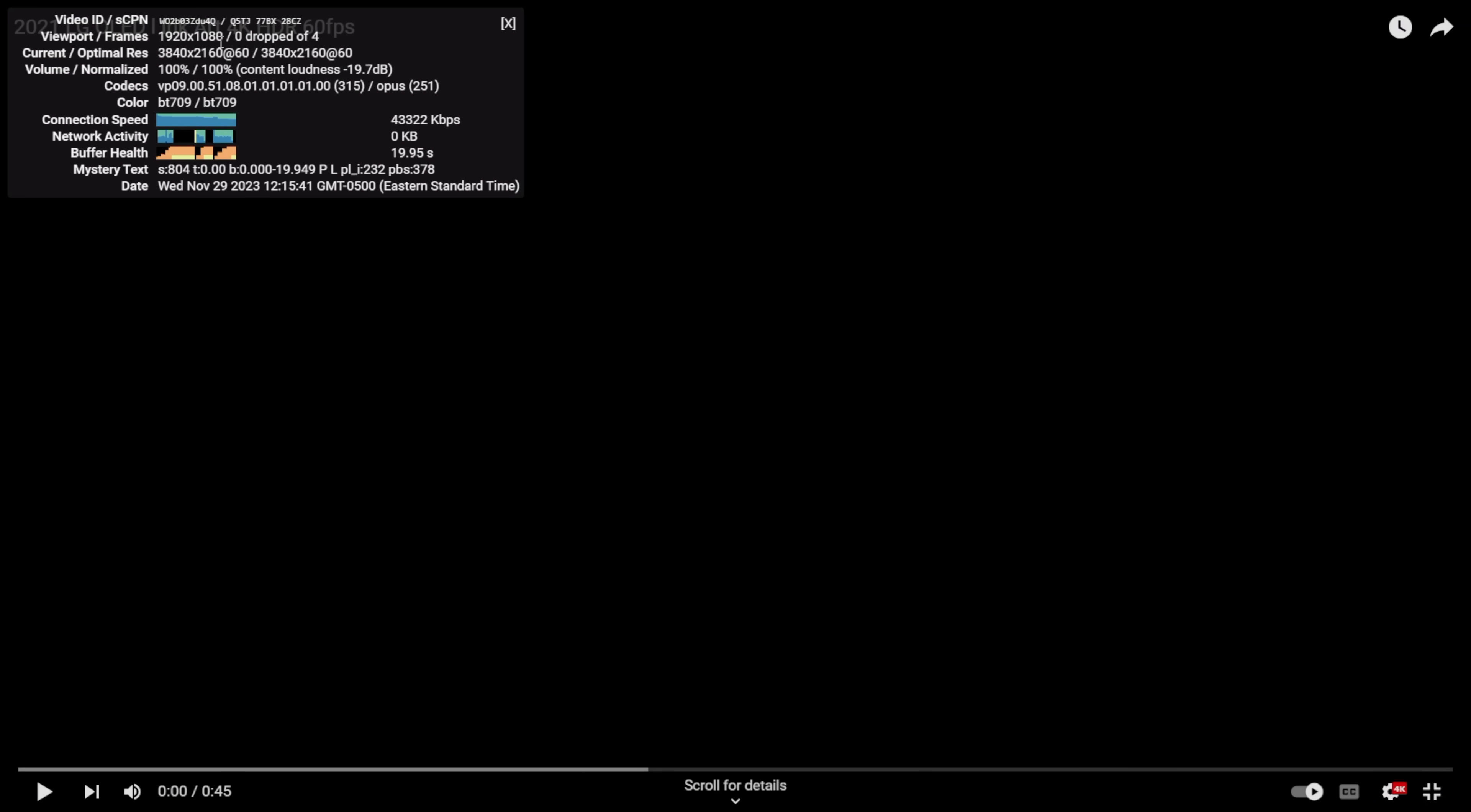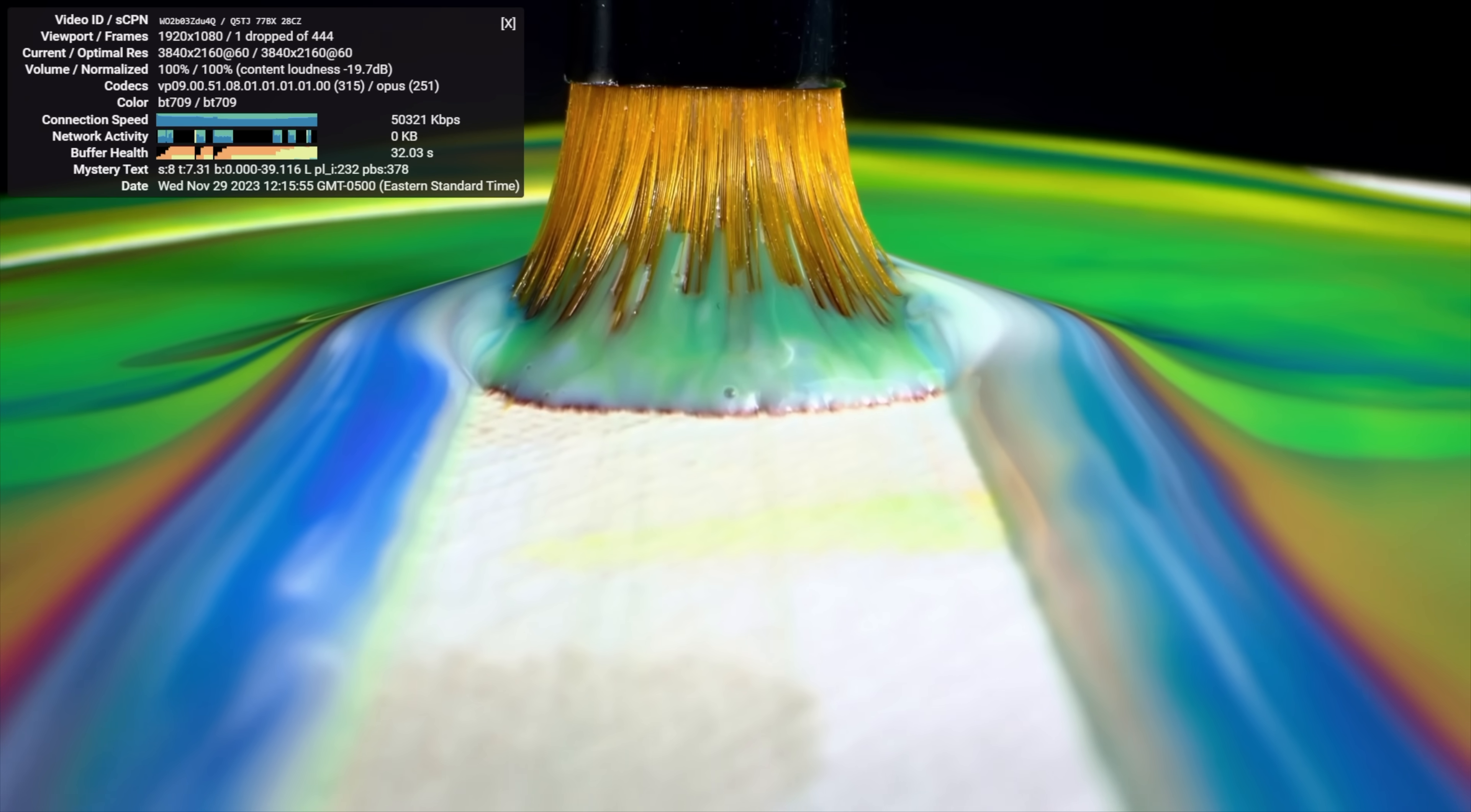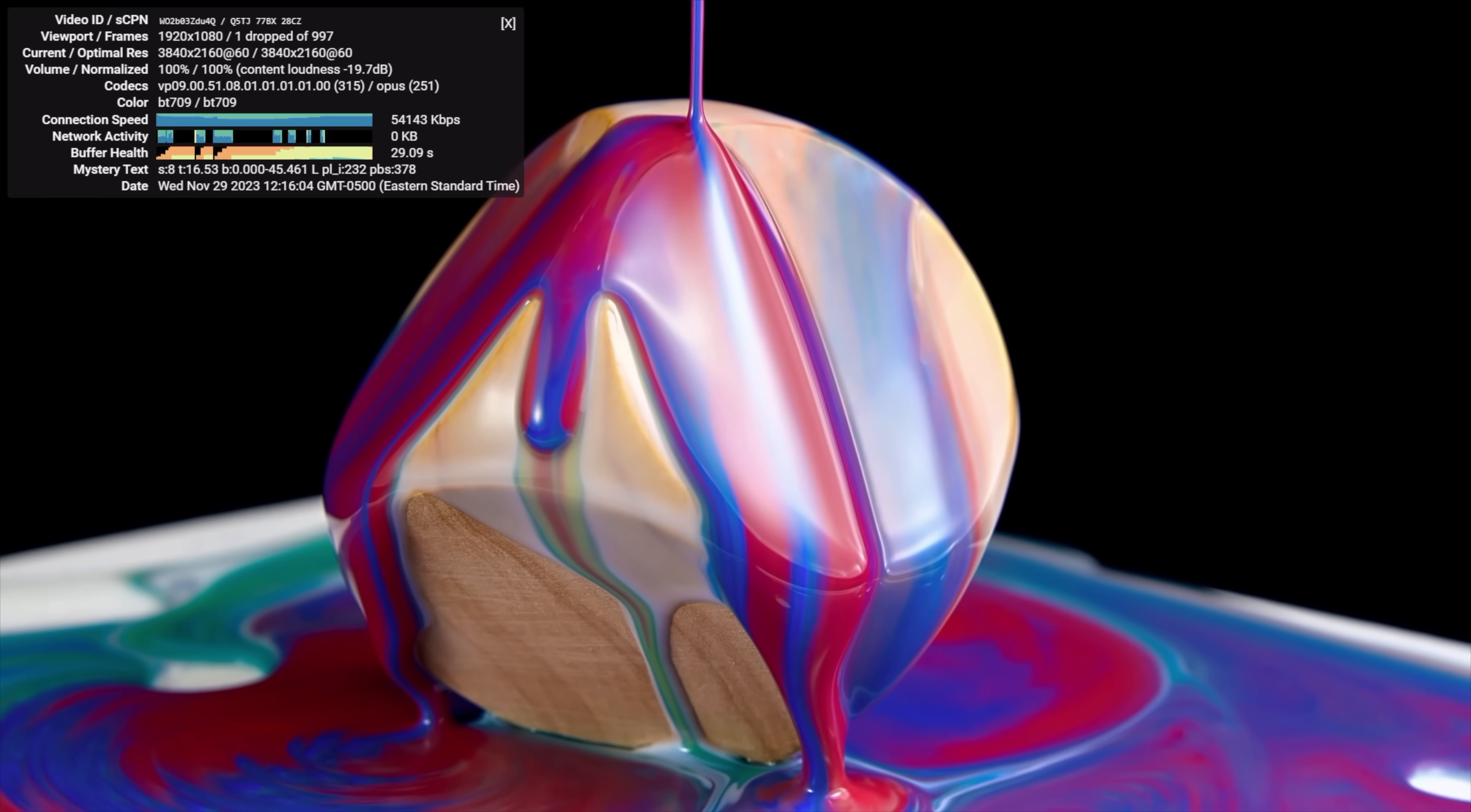We'll go with this one here. It is 4K 60 HDR. I do need to reset this. We'll make sure we go back up to 4K. Had to make sure we reset stats for nerds. Drop frames will be displayed in the top left hand corner.